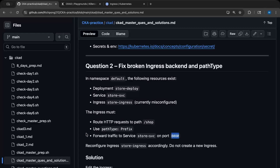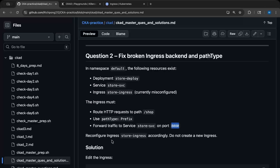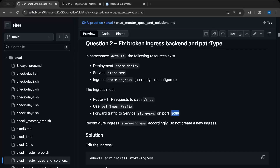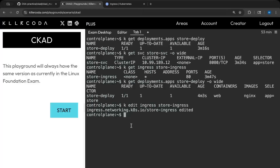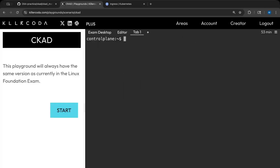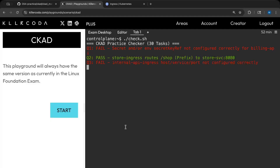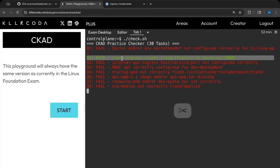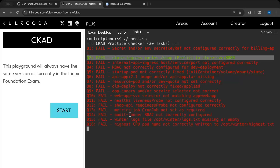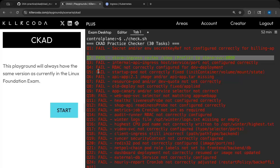Let us save the file, and now you can see our resource has been edited successfully. We need to reconfigure the ingress accordingly — do not create a new ingress, ensure we are editing the existing one. Let's check — good, we can see question two has also passed.